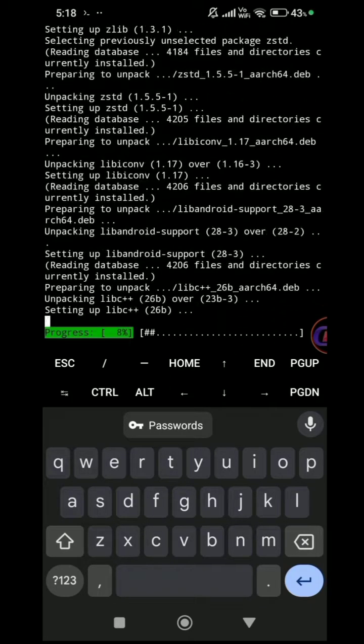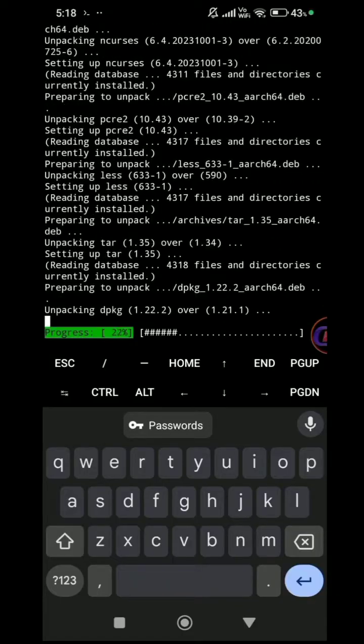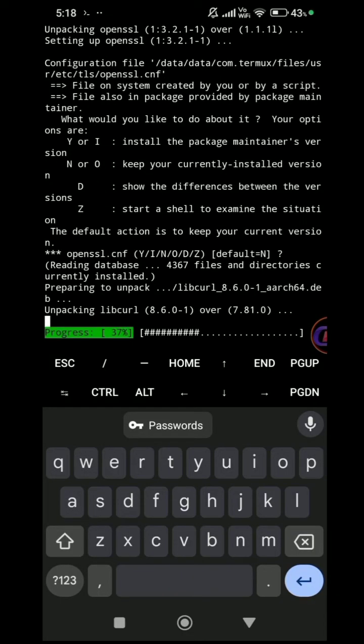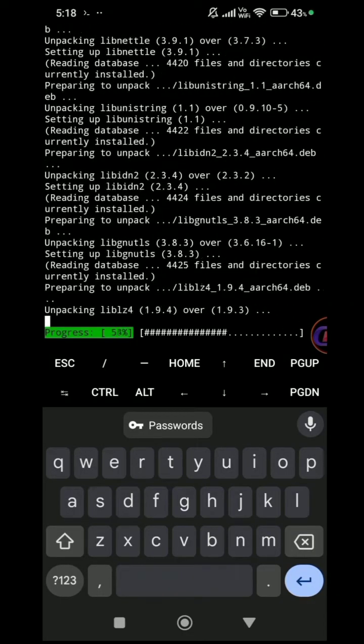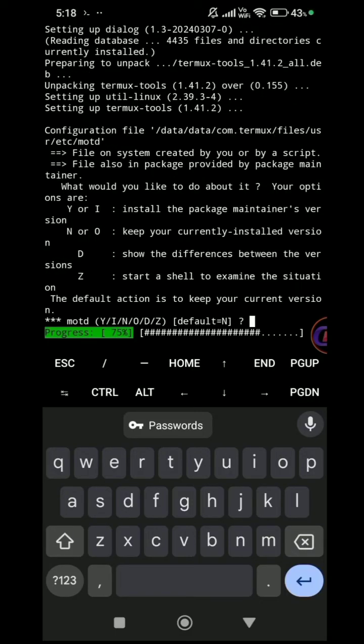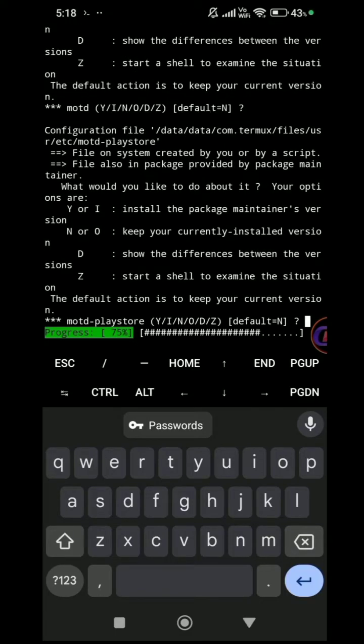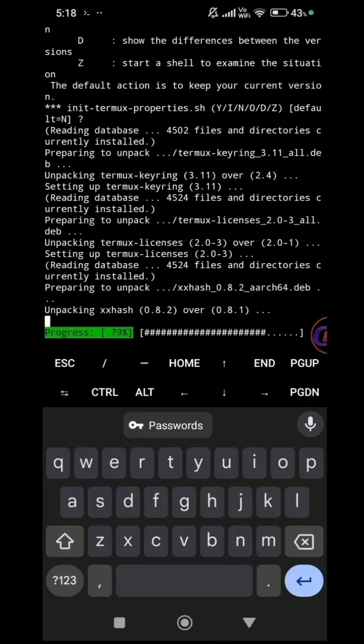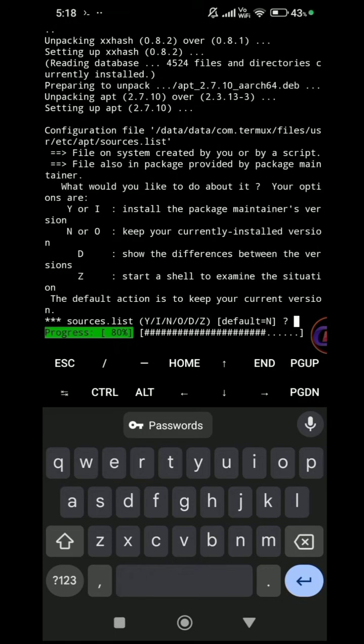Press Enter when you get any prompts during the installation process.